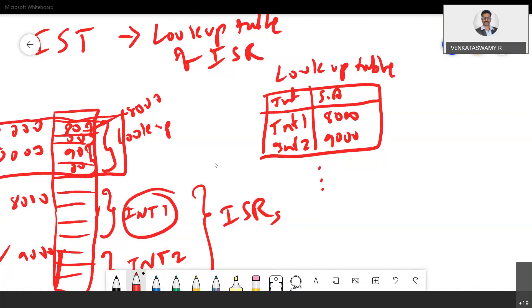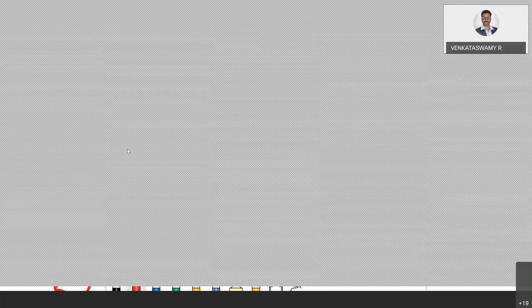Almost everything in 8051 is hardware. When you press the reset button — there is a reset pin in the 8051 — what it has to do is defined. Whenever you press the reset button, the control immediately shifts to the 0x0000 address. That means the program starts executing from the beginning. That is the meaning of the 0x0000 address in code memory. Similarly, there are pins INT0 and INT1 — interrupt 0 and interrupt 1.